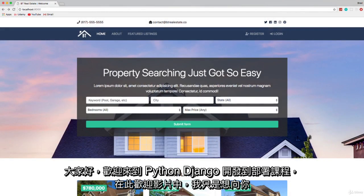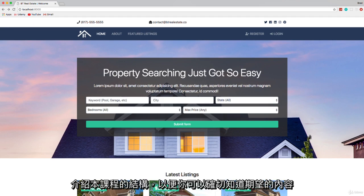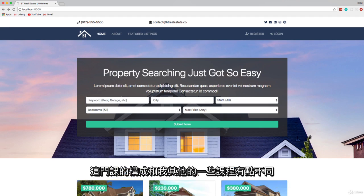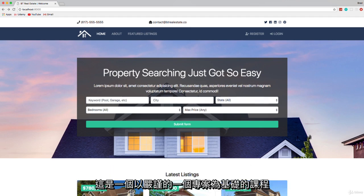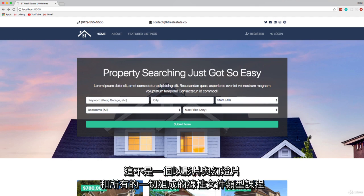Hey guys, welcome to Python Django Dev to Deployment. In this welcome video, I just want to give you an idea of how this course is structured so that you know exactly what to expect. It's formatted a bit differently than some of my other courses — this is strictly a project-based course, not a linear documentation-type video course with slides.